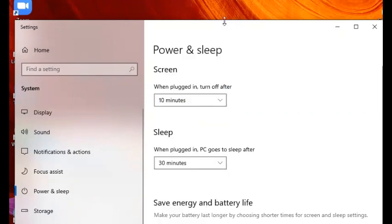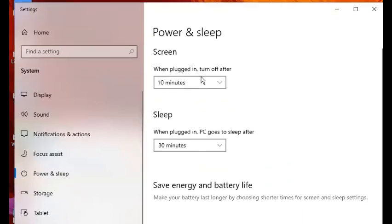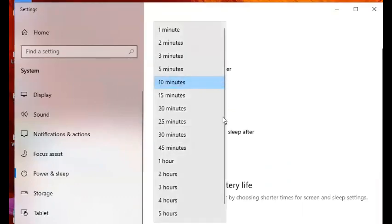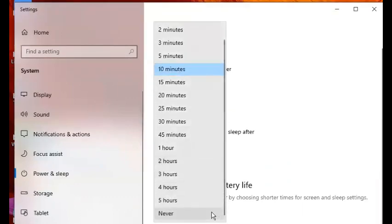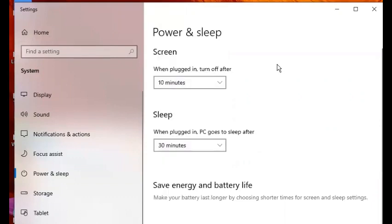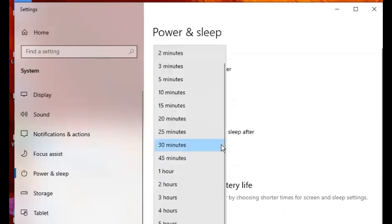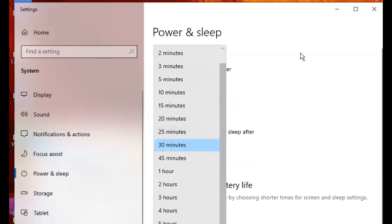You will choose that, and then for sleep, when plugged in PC goes to sleep after, you can also choose 'never' at the bottom.